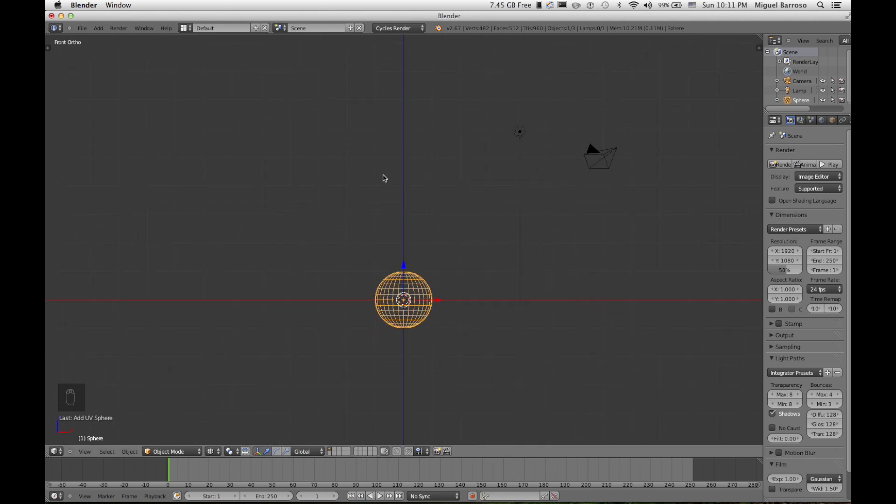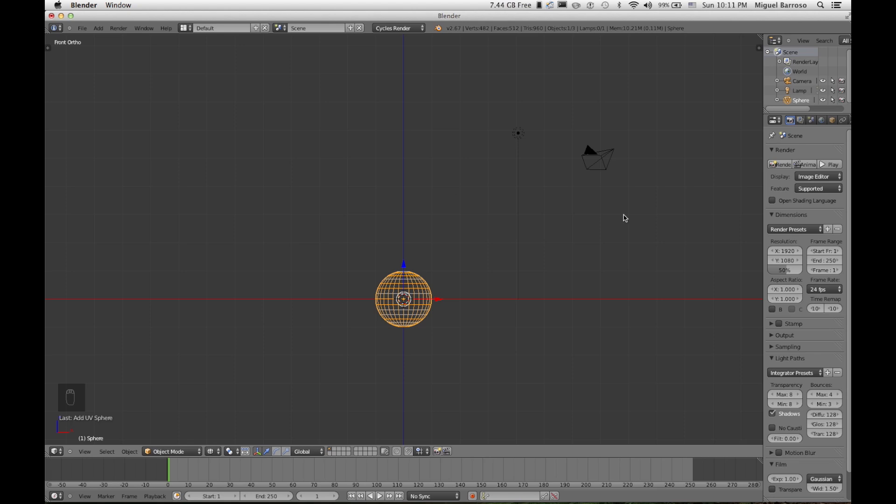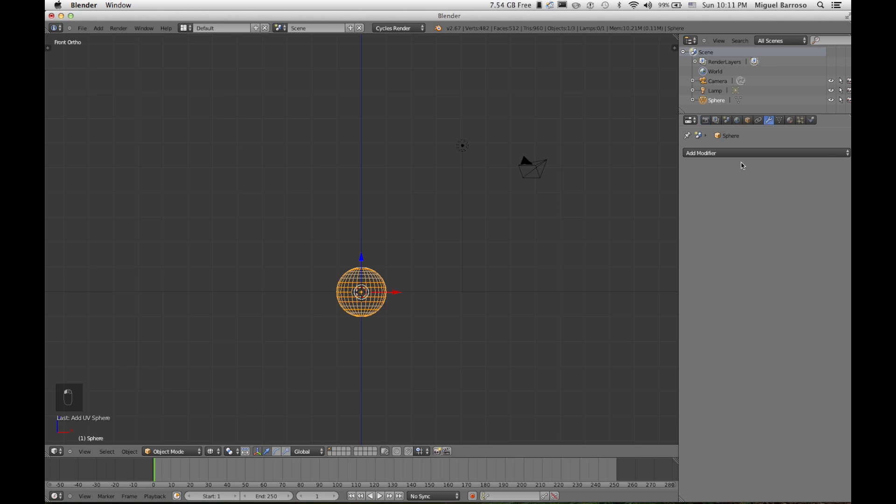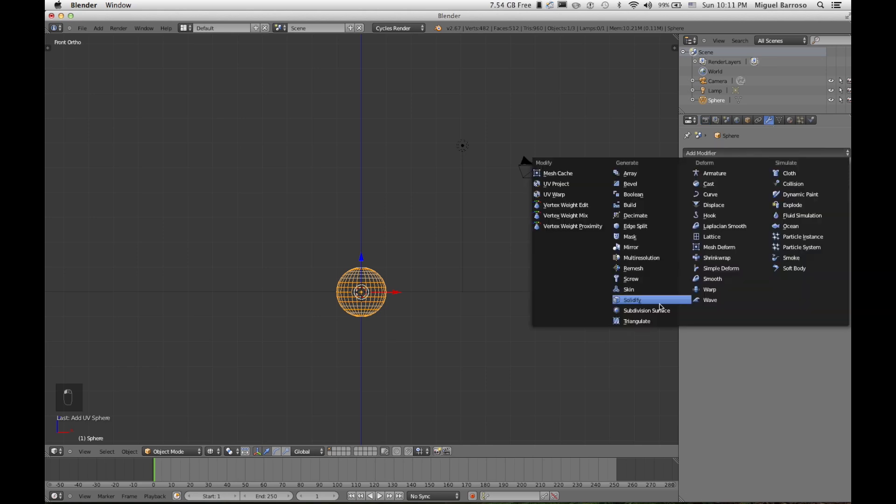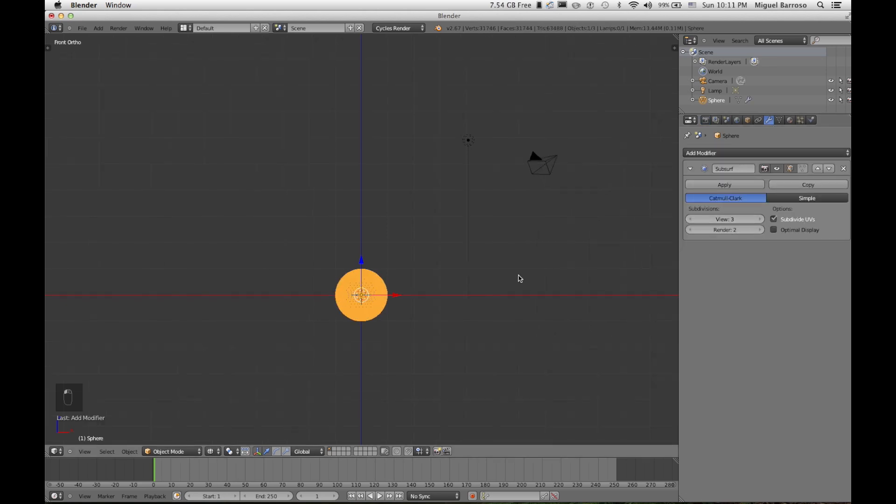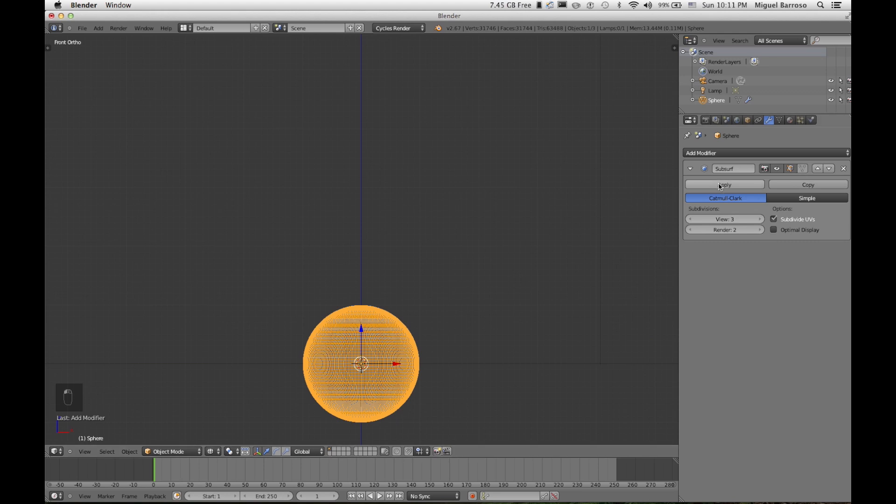I've done this three times and each time it's been completely different when it comes to the physics layout. So to make it look as good as possible, we'll add a subsurface modifier. I actually did it twice. That was not necessary. Just two.